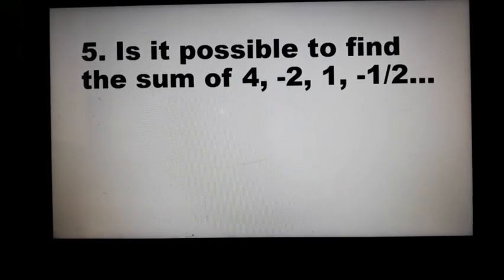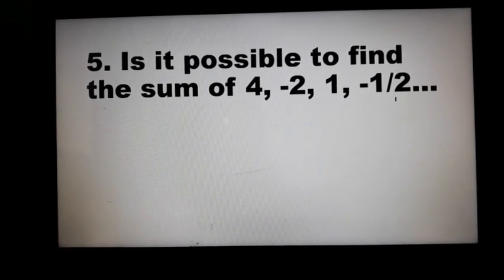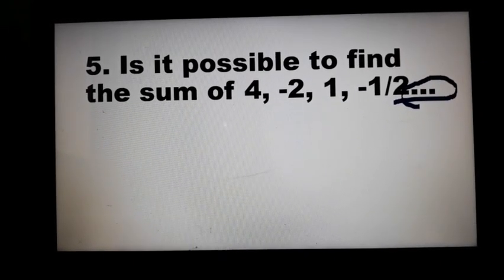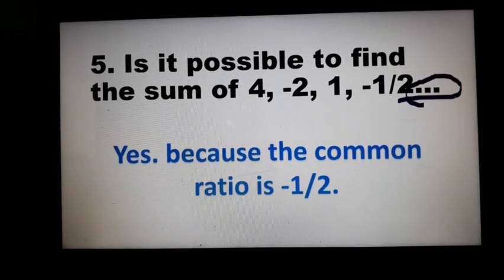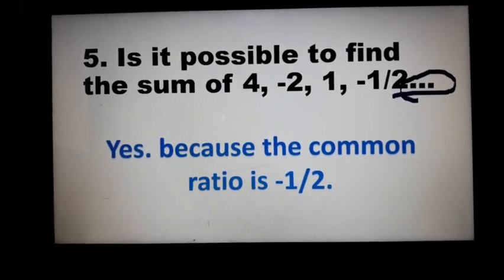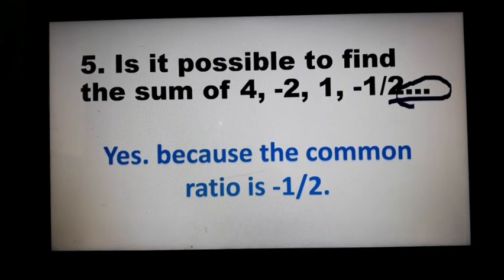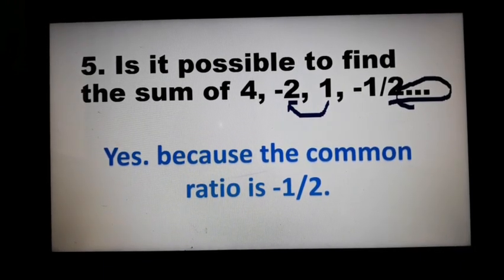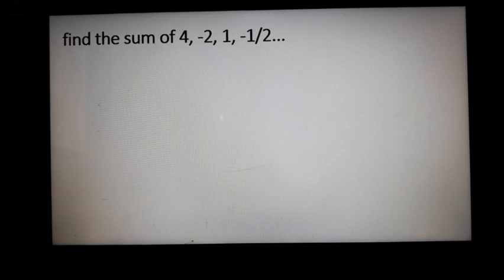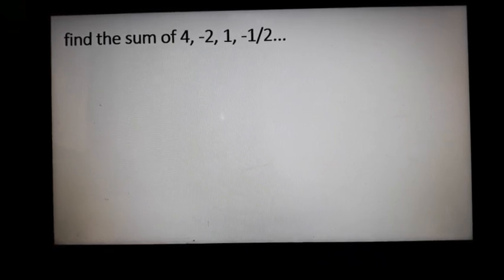Example 5: Is it possible to find the sum of 4, negative 2, 1, negative 1/2, and so on? This is an example of an infinite geometric sequence, because of the ellipses. The answer is yes, because the common ratio here is negative 1/2. How do we get negative 1/2? We divide two consecutive terms: 1 divided by negative 2 gives us negative 1/2.